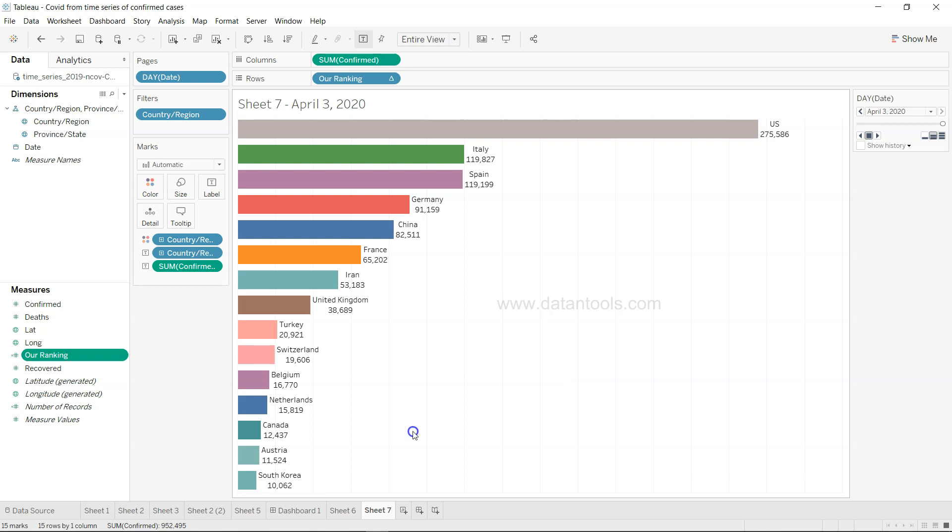But the main area I wanted to cover is how you can create that race bar chart within Tableau and use it as part of the dashboard. That's what I wanted to show you, and I'll meet you in the new video, the new topic.